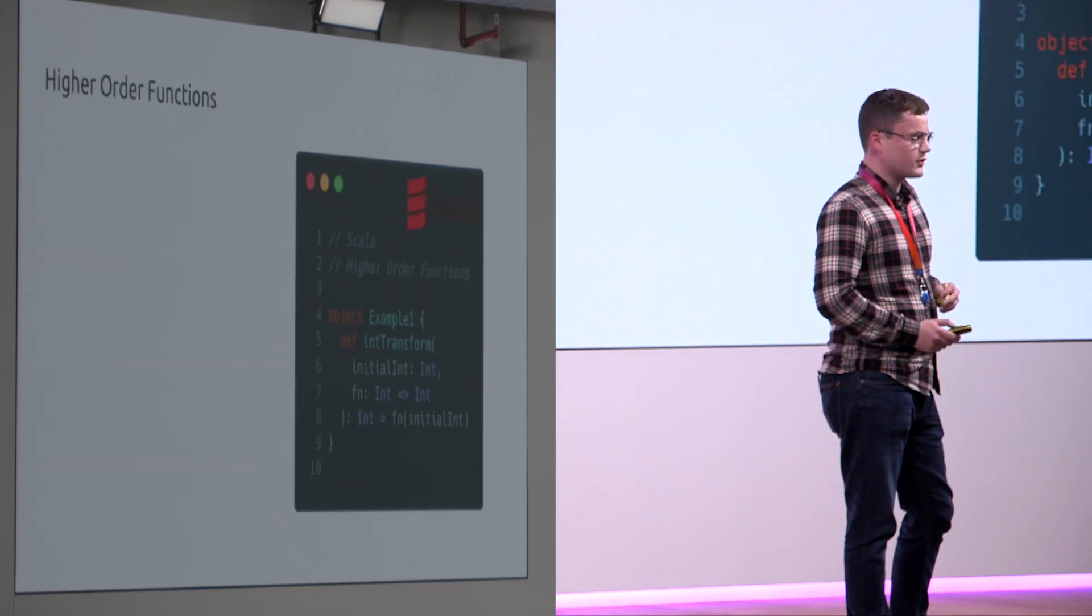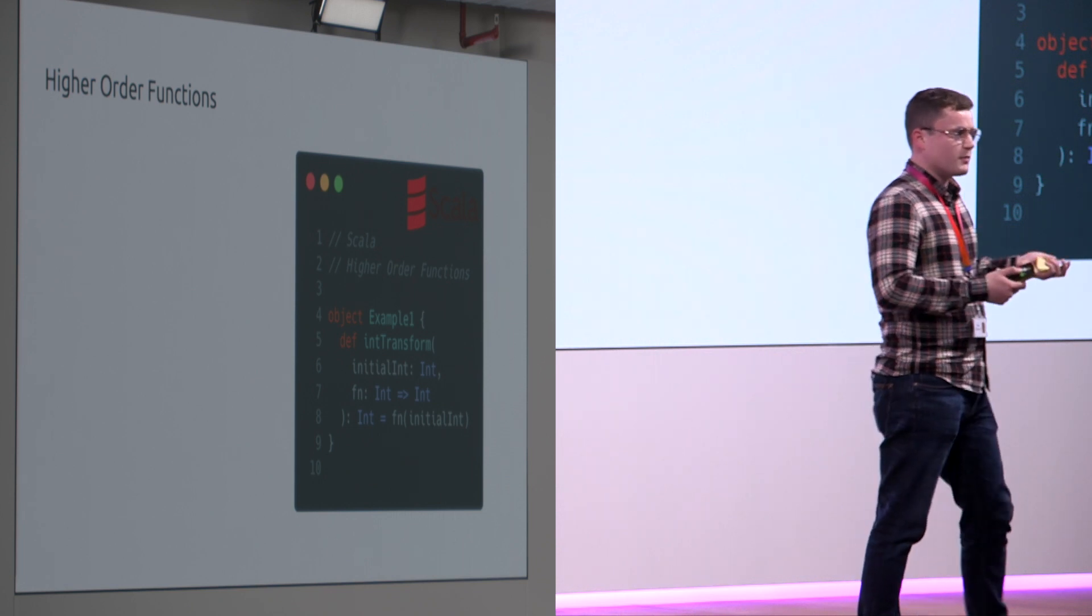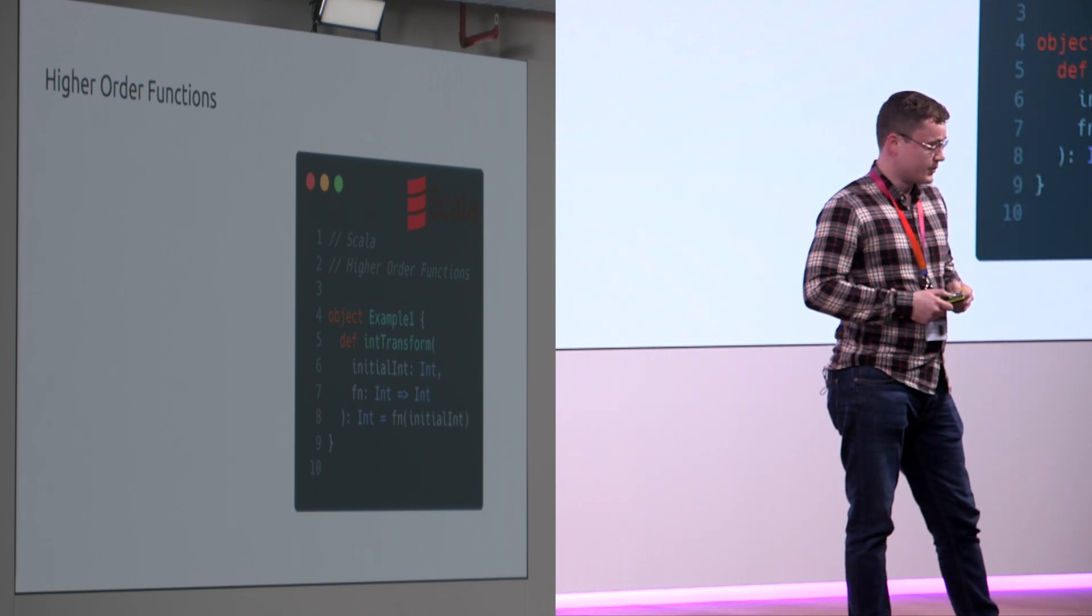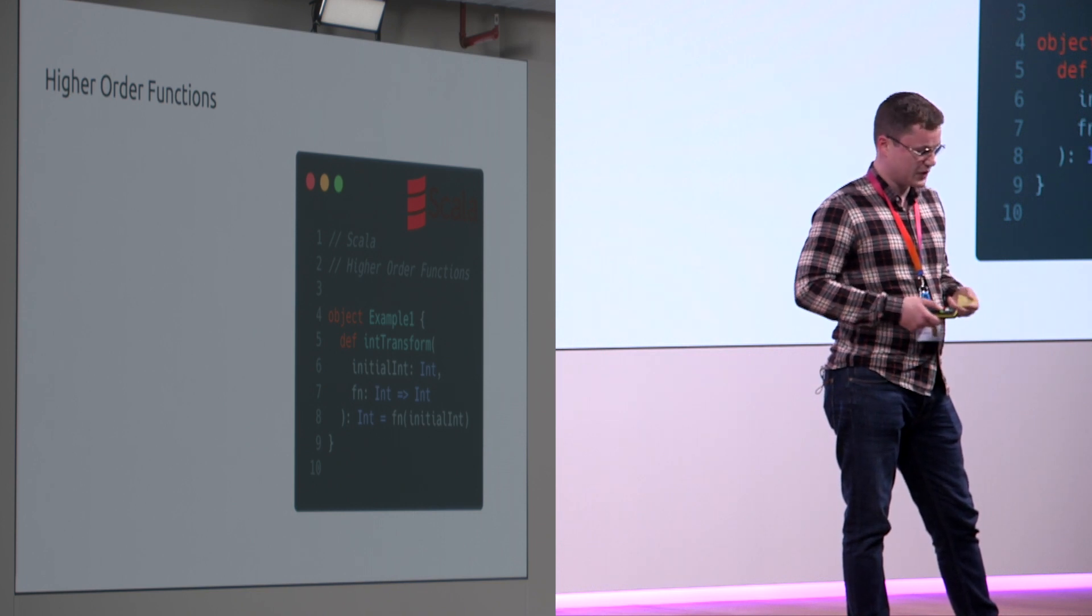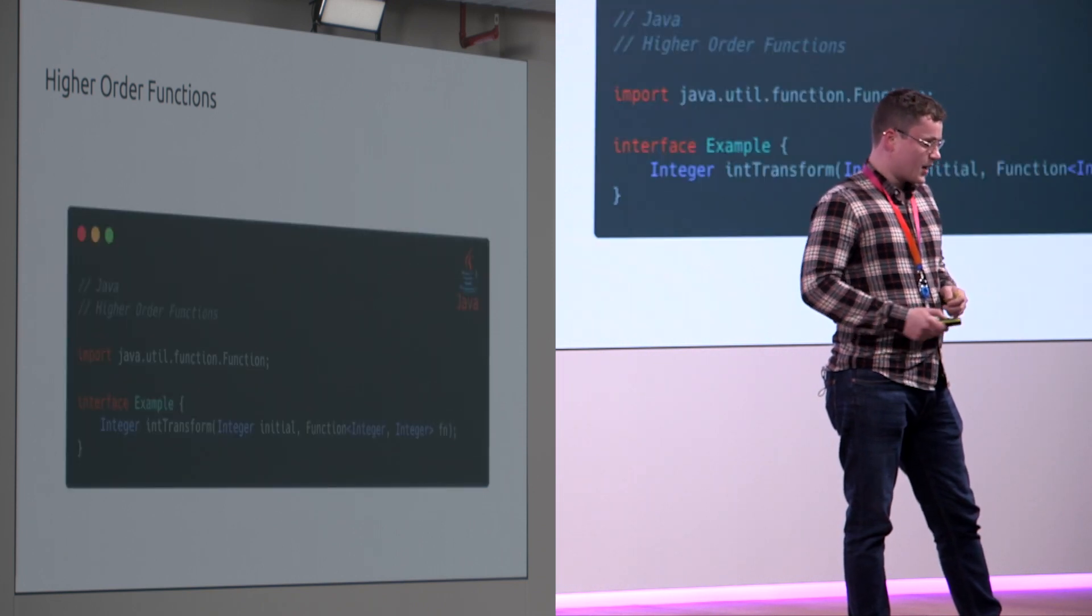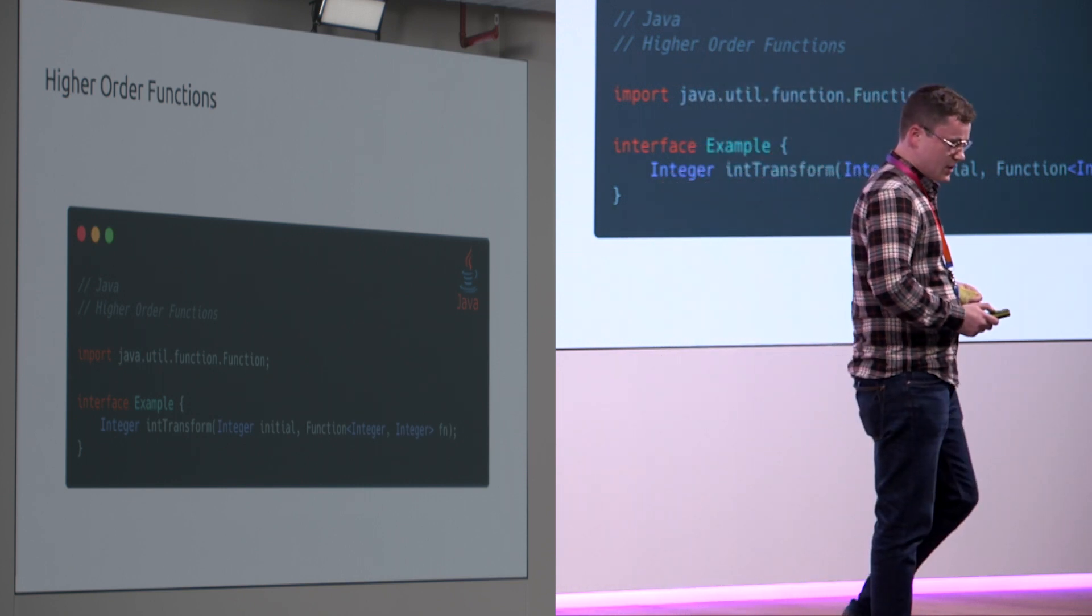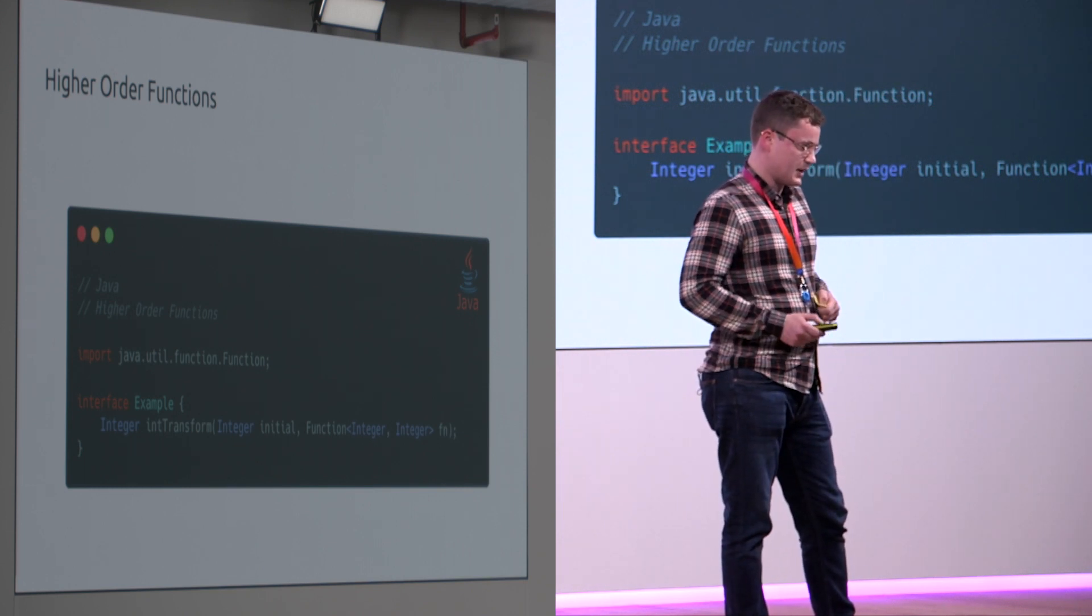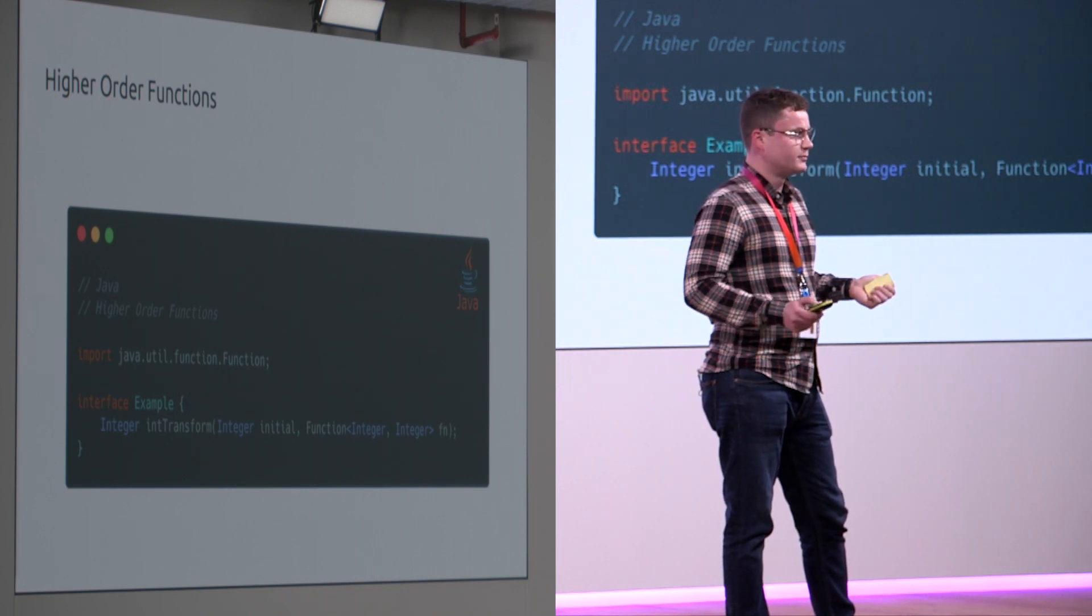Higher order functions. Higher order functions are when we have a type of parameter to a function which accepts another function and this is something that is quite nice in Scala. We can just use the arrow operator. Again in Java this looks very similar in the later versions. We utilize the function interface with integer as the input and integer as the output. Again very similar.